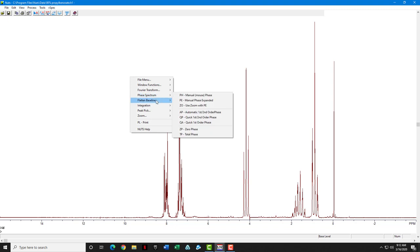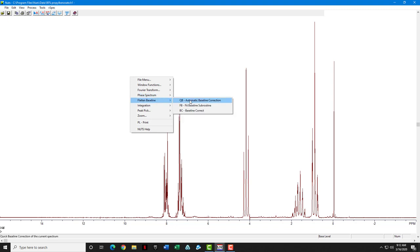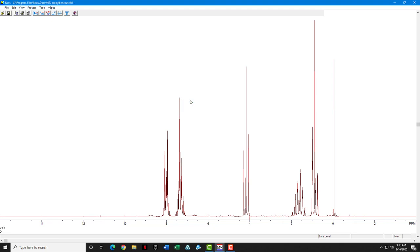We'll go from phase spectrum down to flatten baseline, and we'll just use the automatic baseline correction in order to do that. You notice the screen flashed. It already did the baseline flattening.